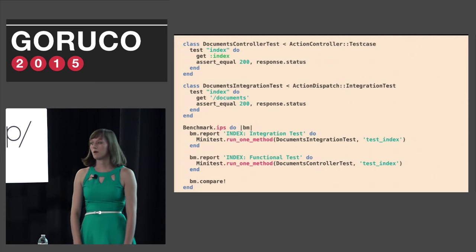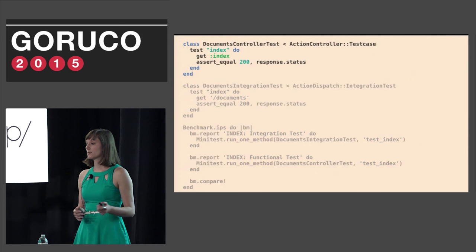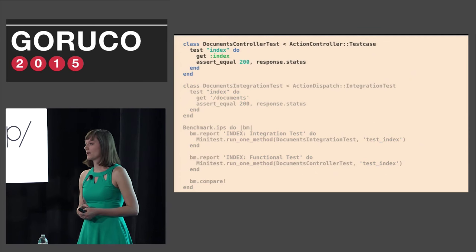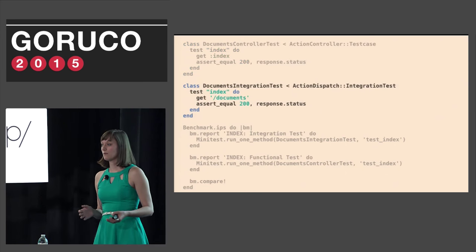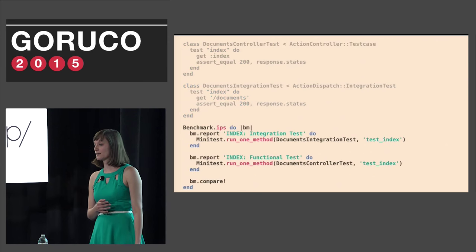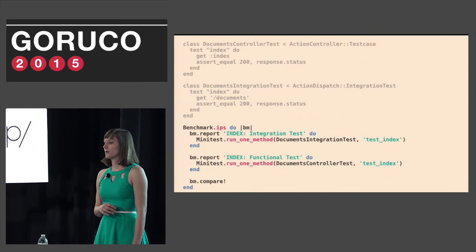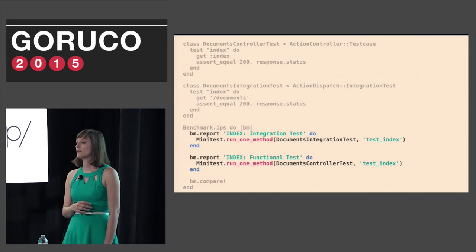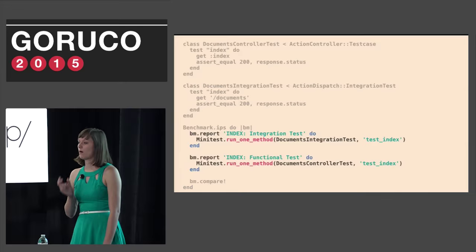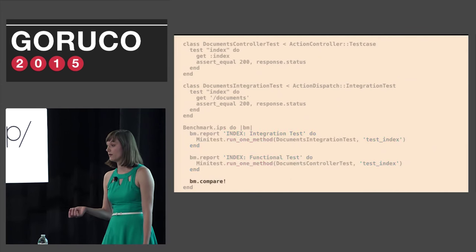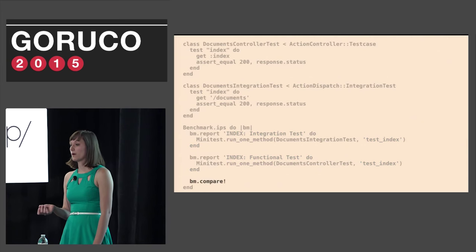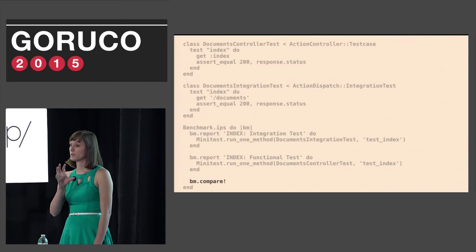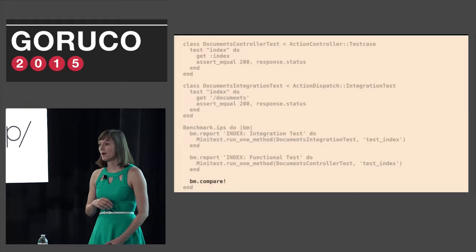Here's an example of the benchmark IPS script I used to measure the difference between integration and controller tests. First, we define the controller test. It's a simple get and we assert the response was a success. Then we do the same for the integration test. Then we invoke the benchmark IPS gem. Inside the benchmark block, we report on each of the tests. Using minitest run one method, we can call each of the tests individually and label them integration and functional tests. Then we use the benchmark IPS compare bang method to compare the number of times slower the integration tests are than the controller tests.